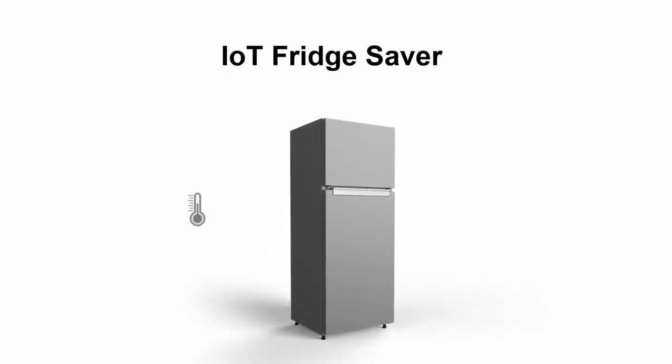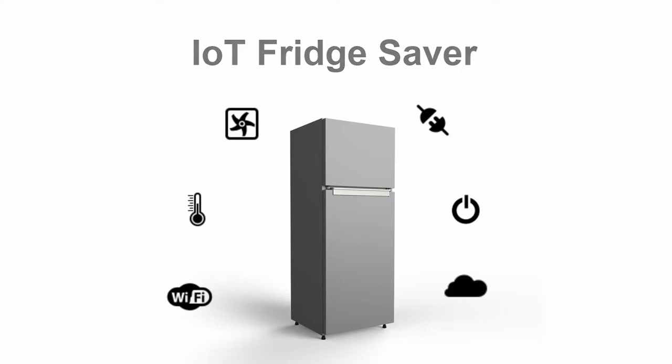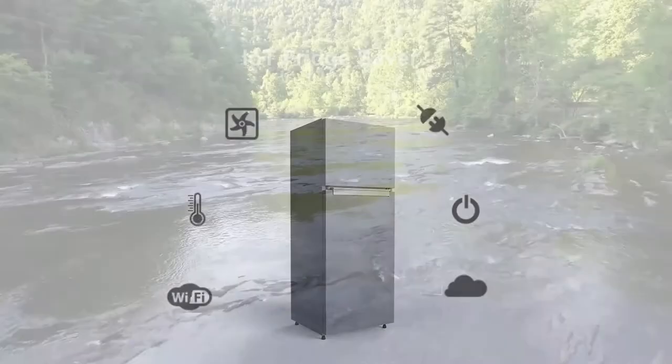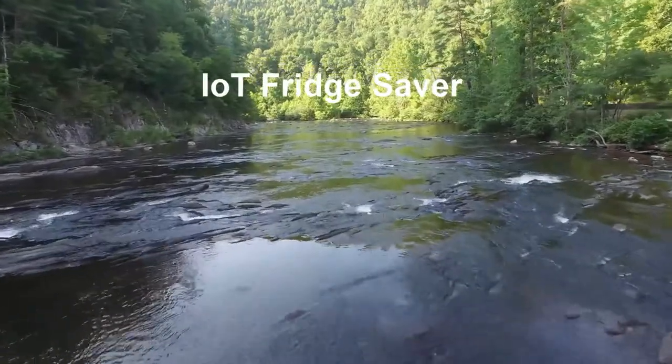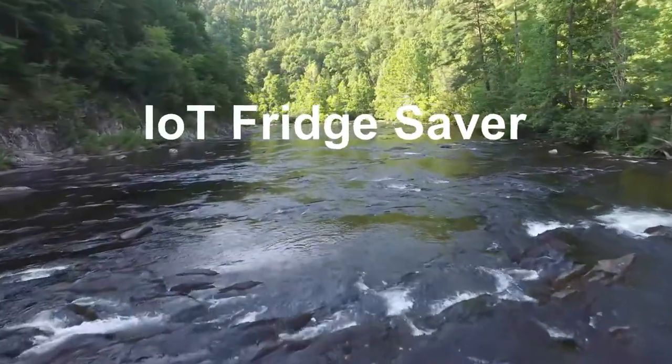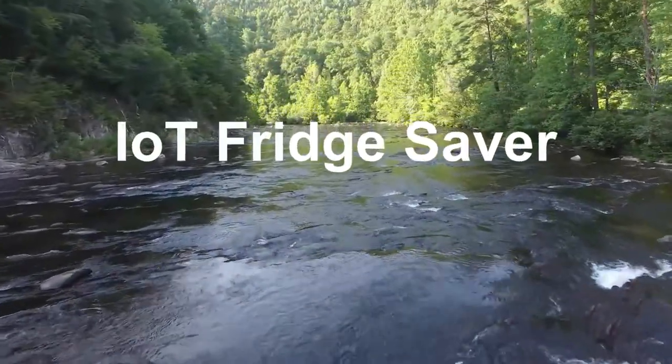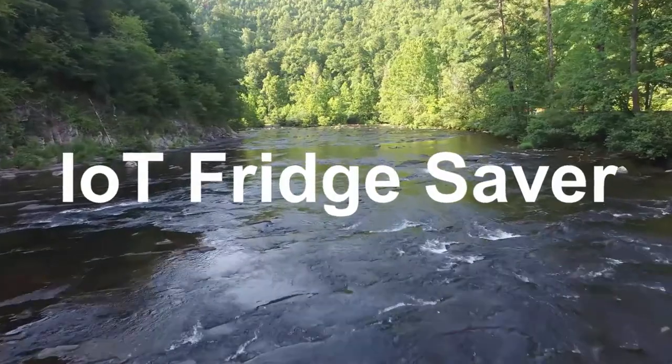IoT Fridge Saver gives us access to hidden data, allowing us to know the device's performance and even compare it to other models. And if we manage to reduce the consumption of thousands or even millions of refrigerators worldwide, could you imagine the impact that would have on the planet?